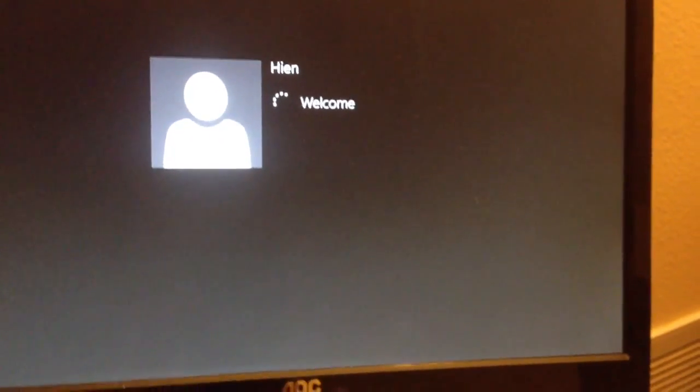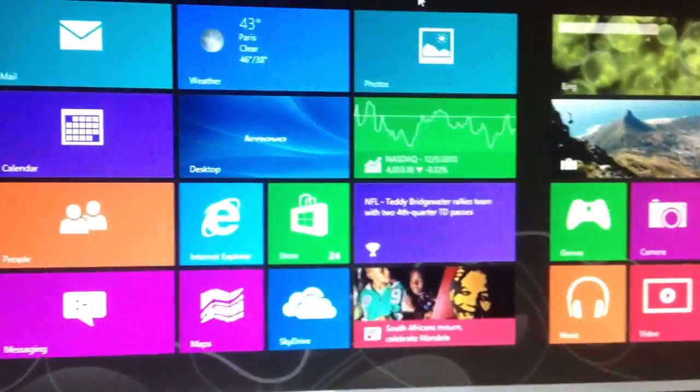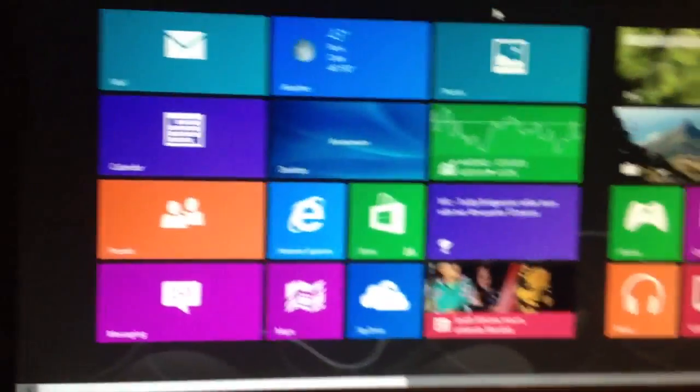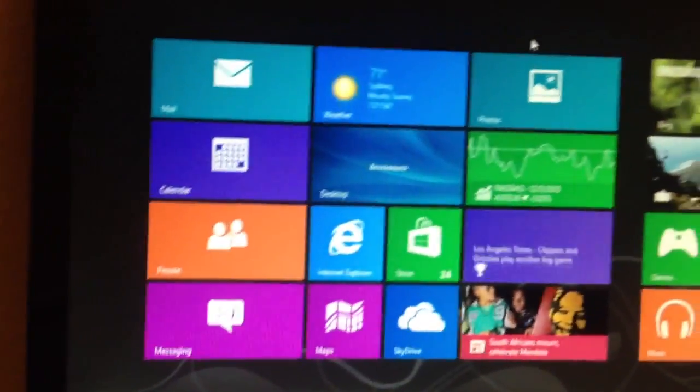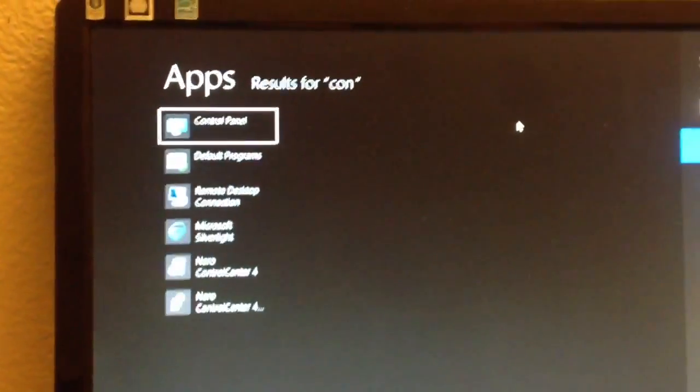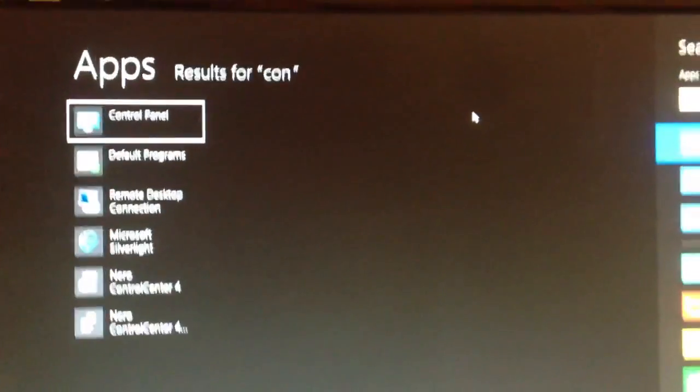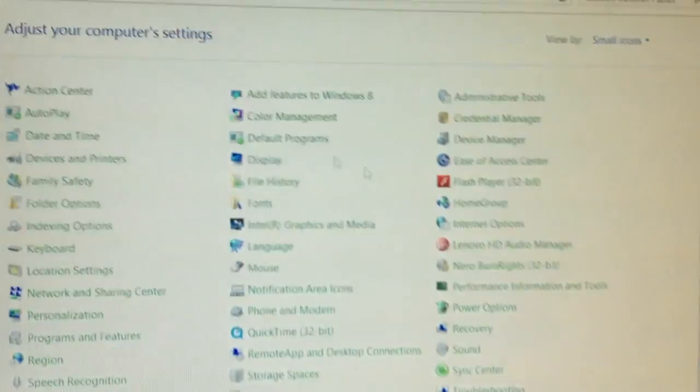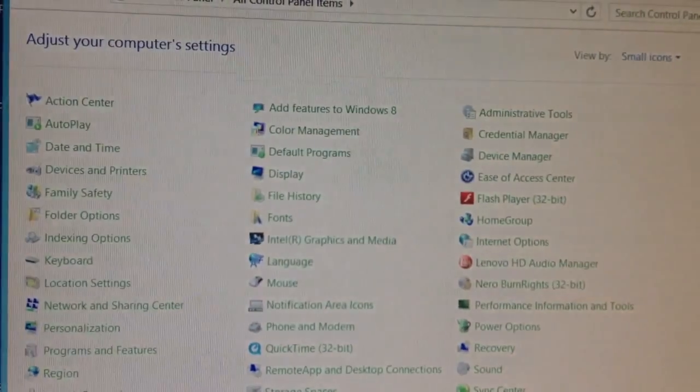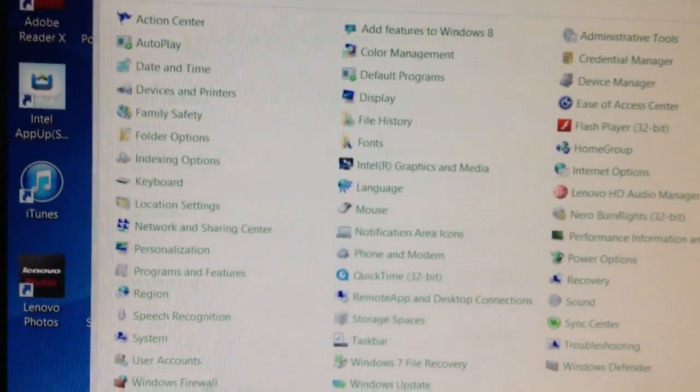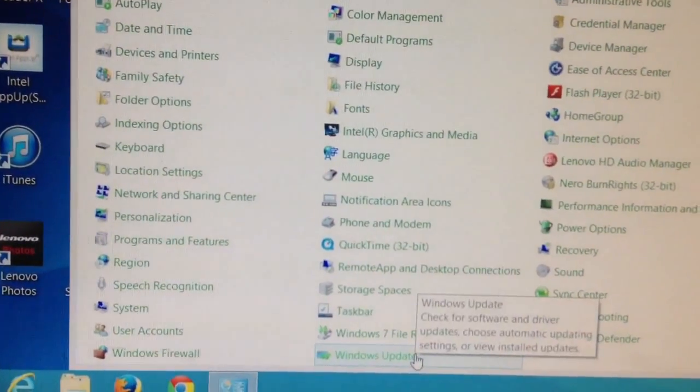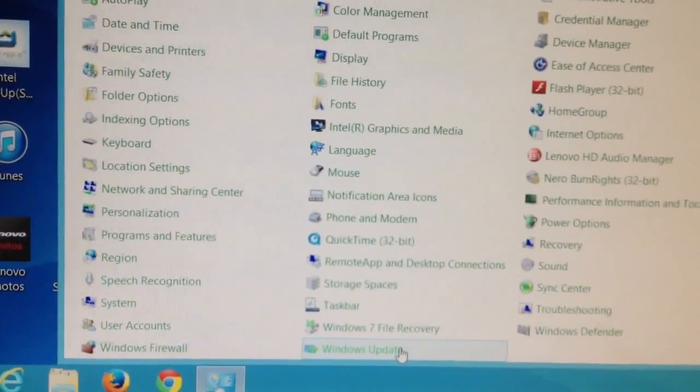The computer is rebooting now. I'm going to Control Panel by typing 'control panel' and then selecting it. I go down to Windows Update at the very bottom.